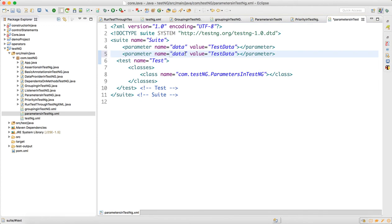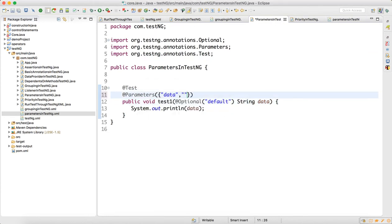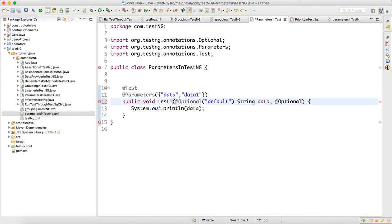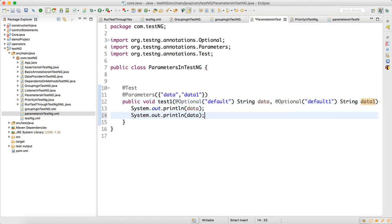Now let's say you have multiple parameters. You can add another parameter here — for example, name 'data one' with value 'test data one'. In the test method, after the first String parameter, add a comma and write 'String data one', and then print data one as well.